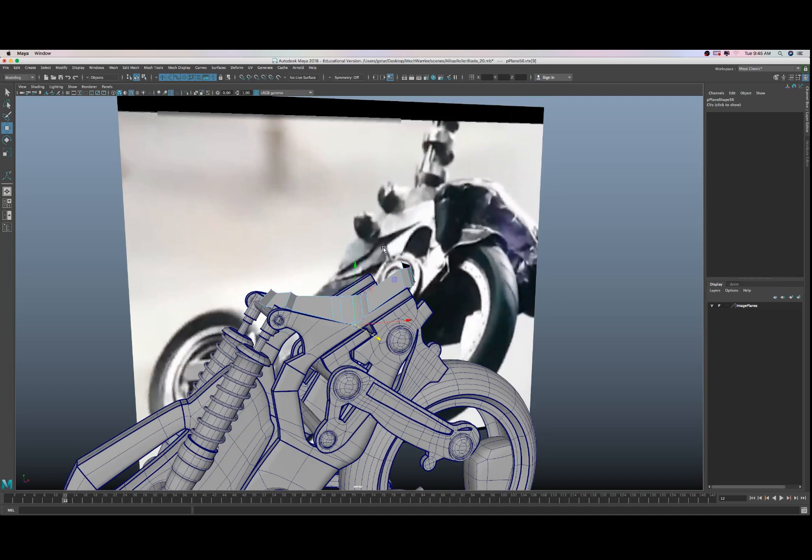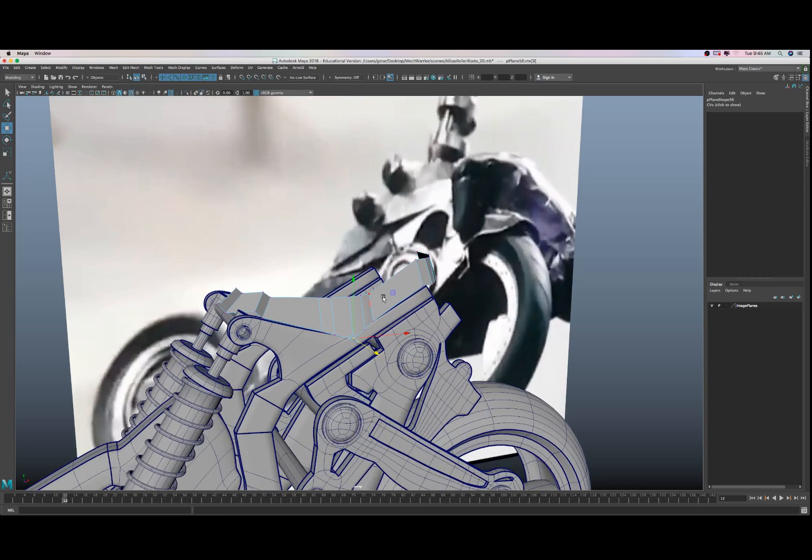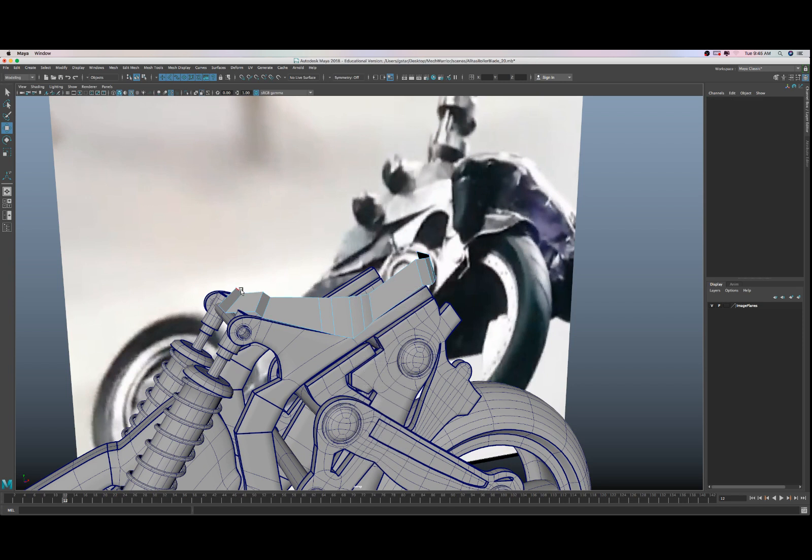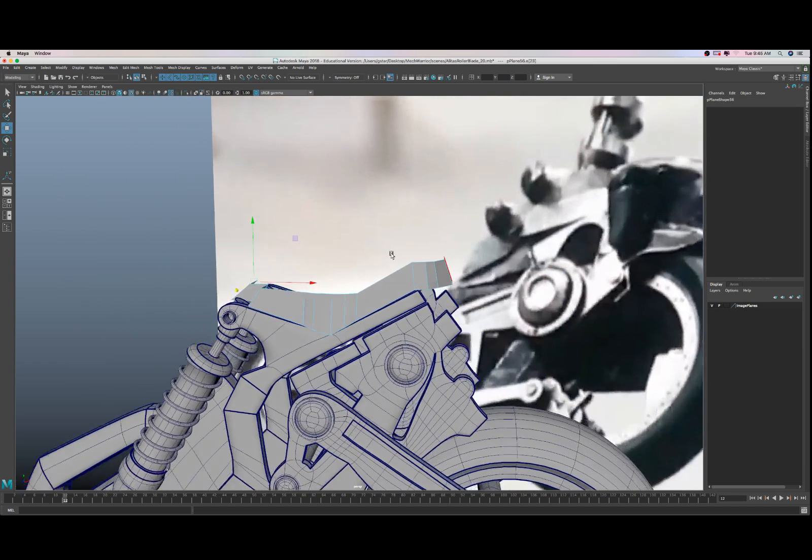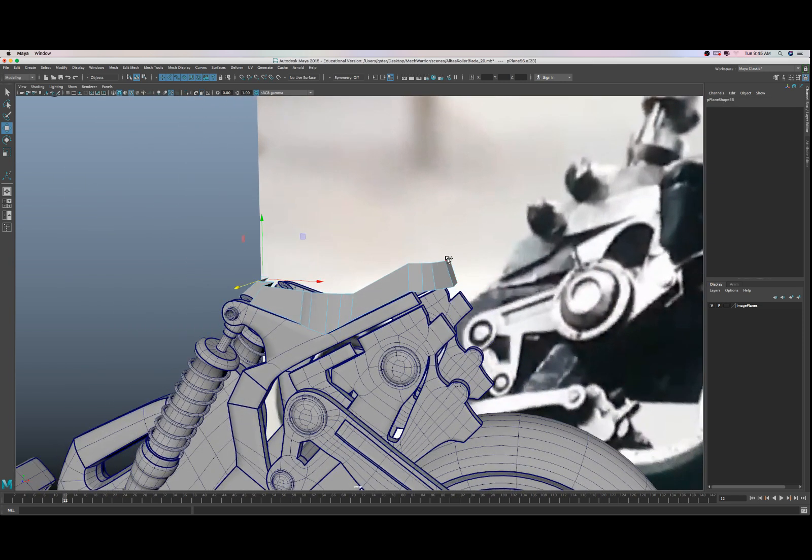Alright, so there's one extrude up and then another that brings everything together. That's what we're going to do: one extrude up and then one more here.